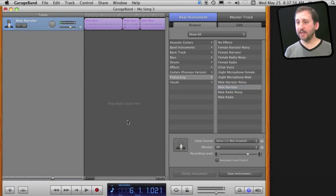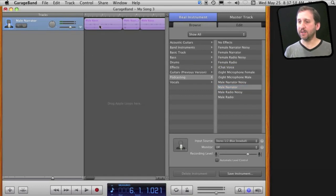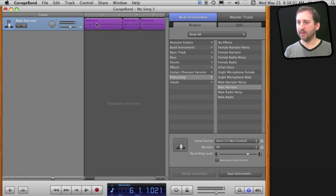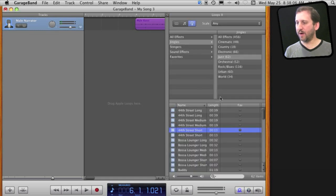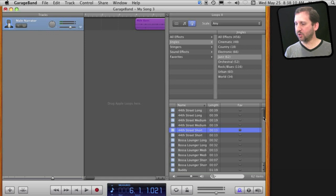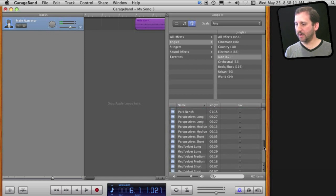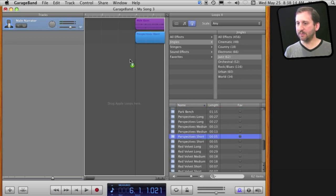Now you can also easily add some music to this. So for instance I am going to grab all of the segments here by clicking on the track, move it over a bit, and then I am going to go to the loop browser, click here to go to Jingles, and grab something very short here, something that is five seconds long, and simply drag that over here and put it in place.